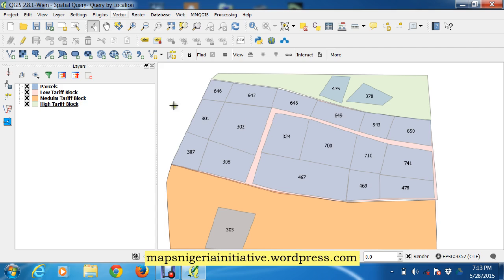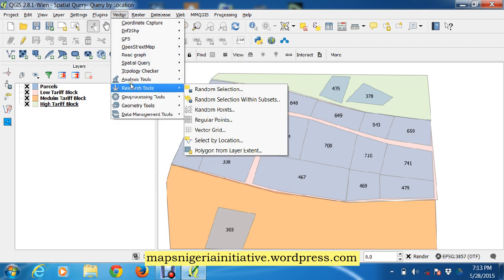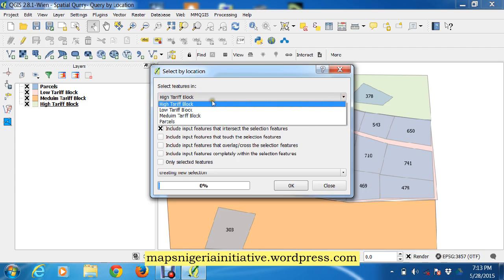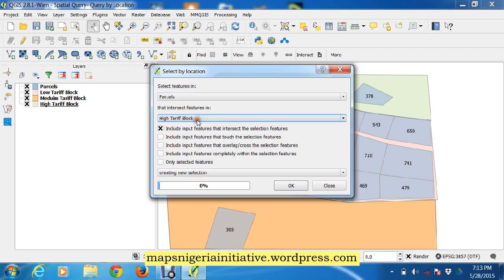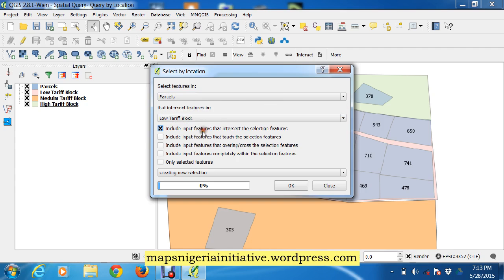Then aggregate them into one using the dissolve tool. So quickly now we go to research tools, select by location. We go for parcels within the low tariff block, so we're looking for completely within the selection features.